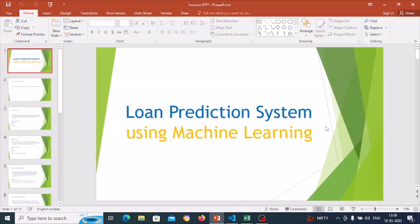Hello everyone, I am Geetanjali Thukaram Gadak. I am a final year student of Computer Engineering at BVCOEW. I am making this video to demonstrate the project loan prediction system, which uses machine learning. So let's start.